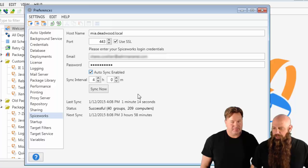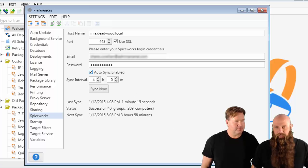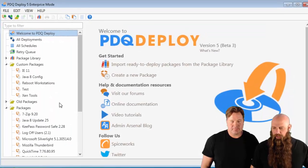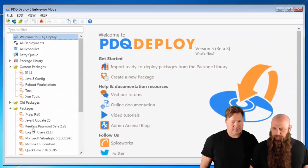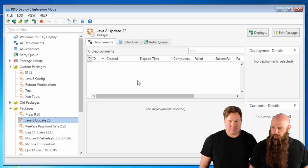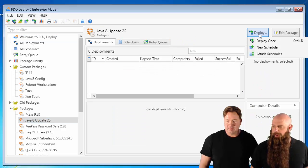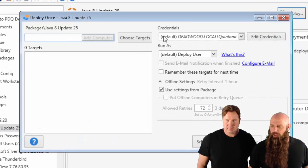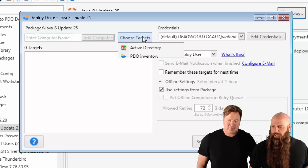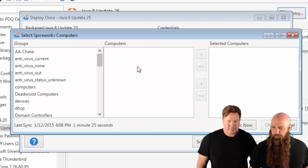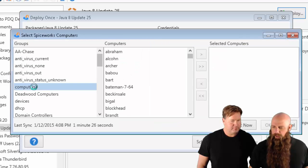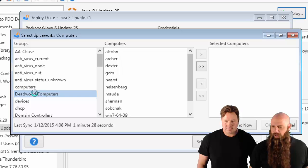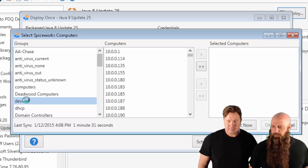Anyway, there we go. We see that it's been synced up. Now we're just going to do a quick test. We'll do a deploy now or deploy once. Choose our targets. We're going to choose Spiceworks. Perfect. You can see how much faster all of those pop up.